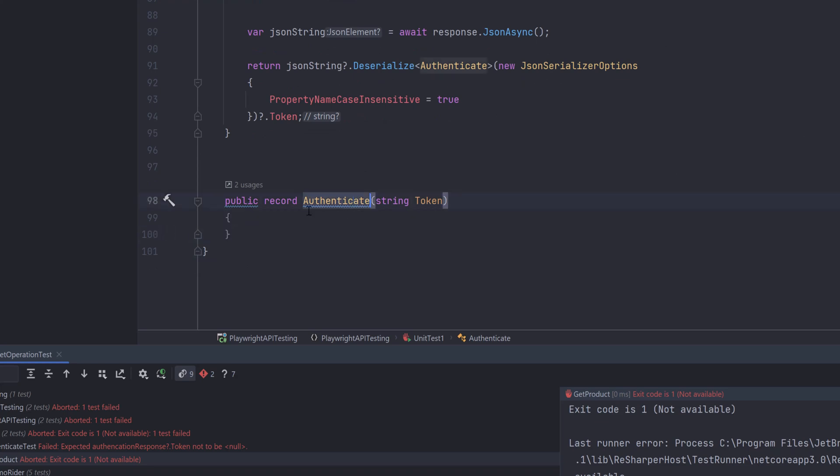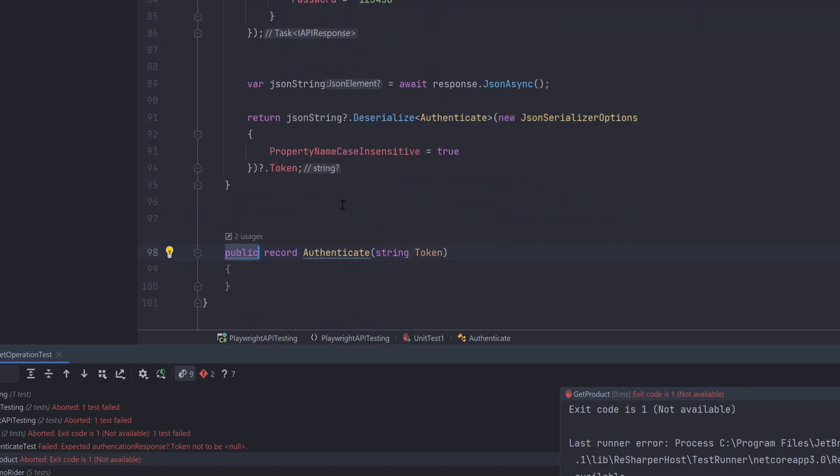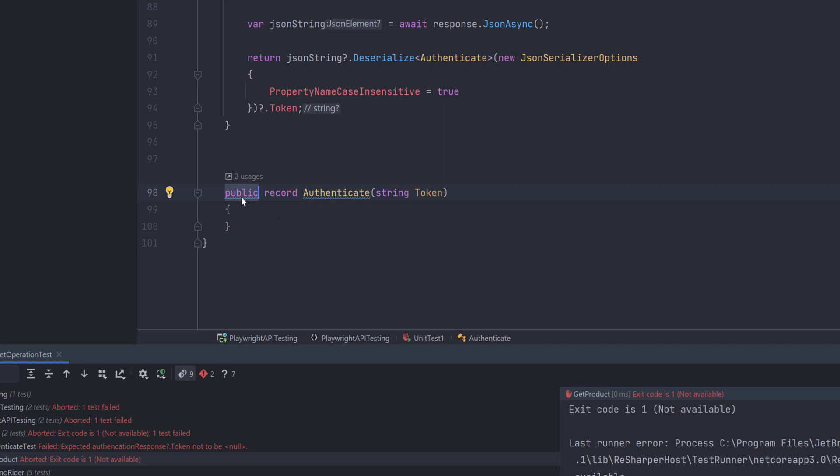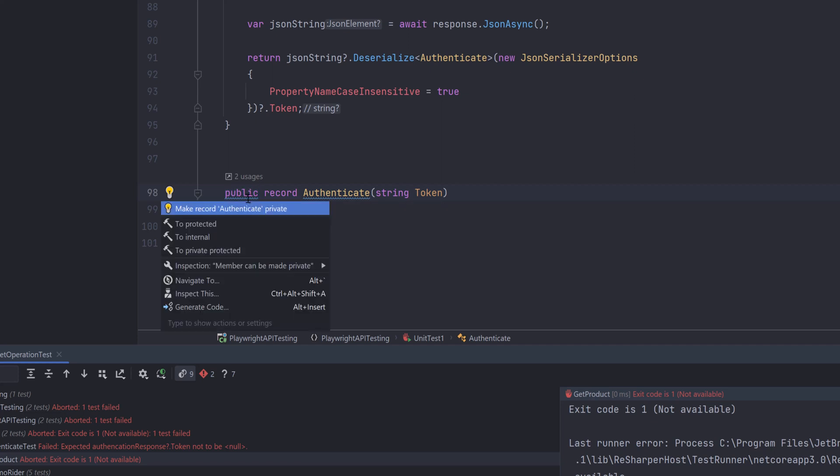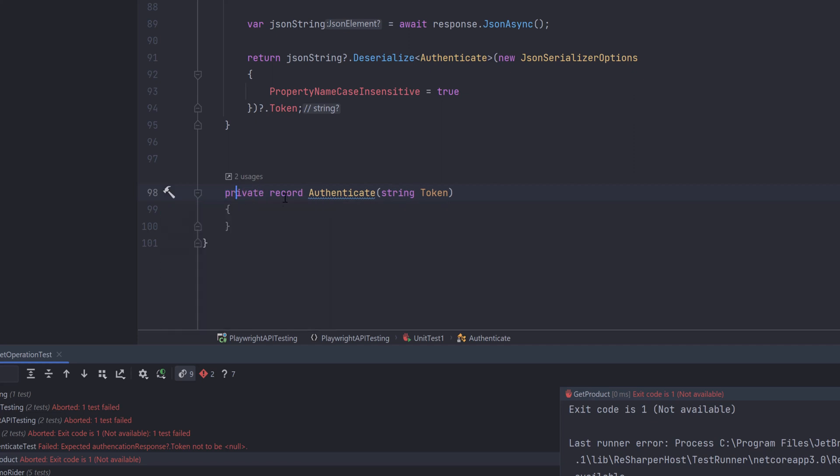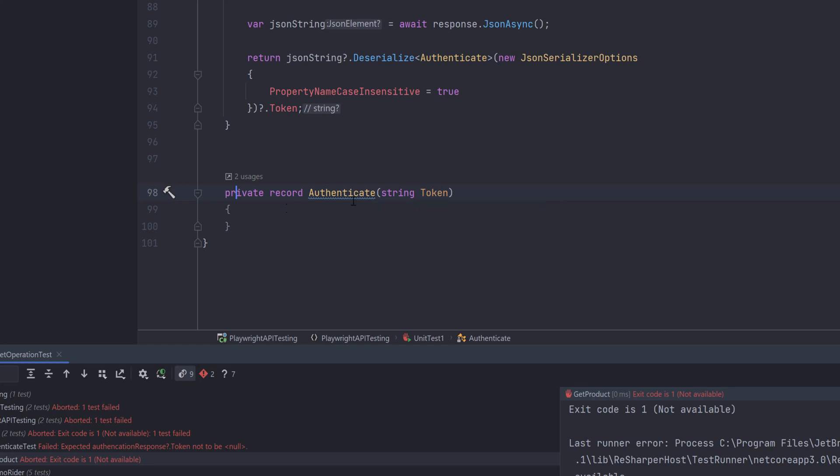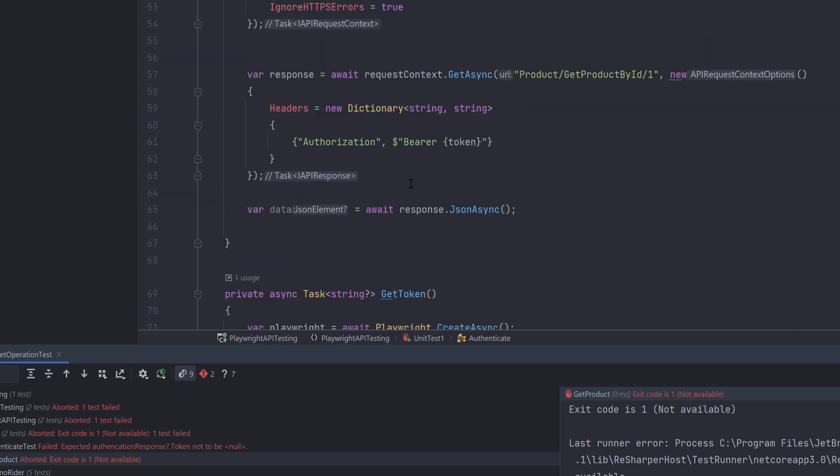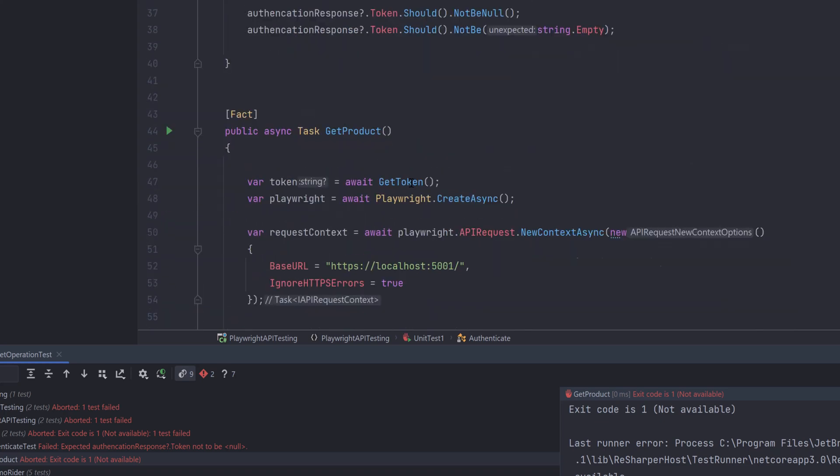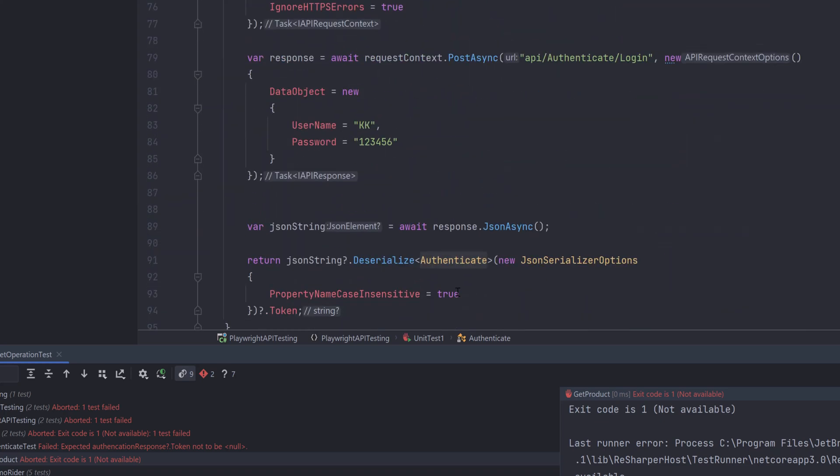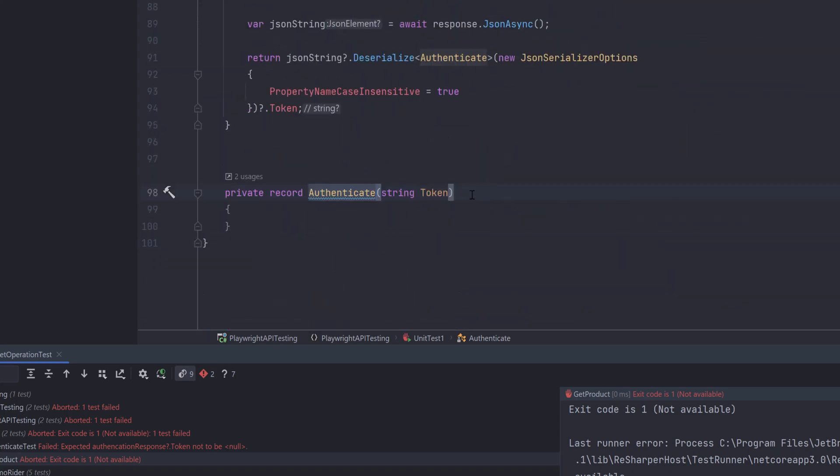And the authenticate because it's going to be just used within this particular unit test1.cs file, we can also make this as private as you can see here. And there is this record type already been created for us which is great. And now you can use this record type pretty much like how you did used for your concrete type as well. There is no big difference between it.